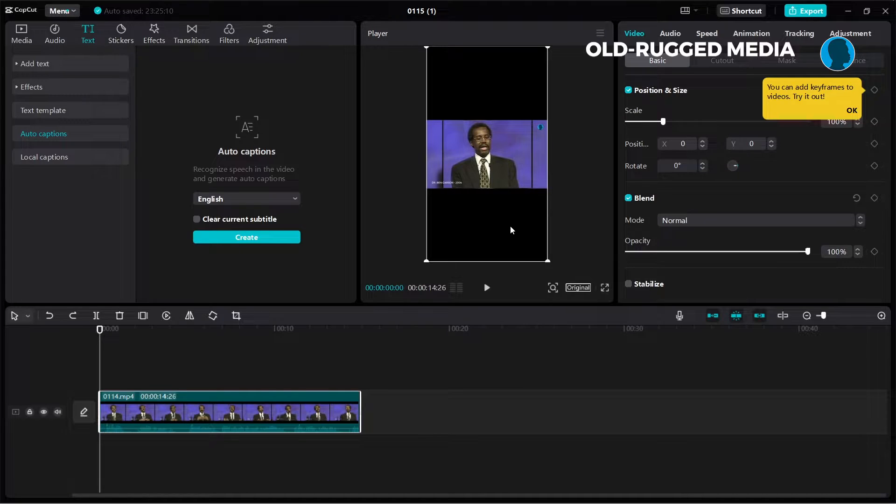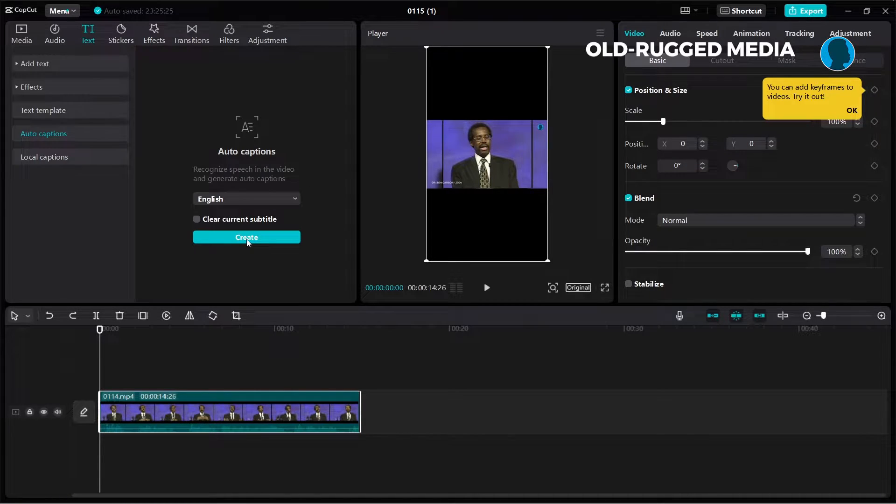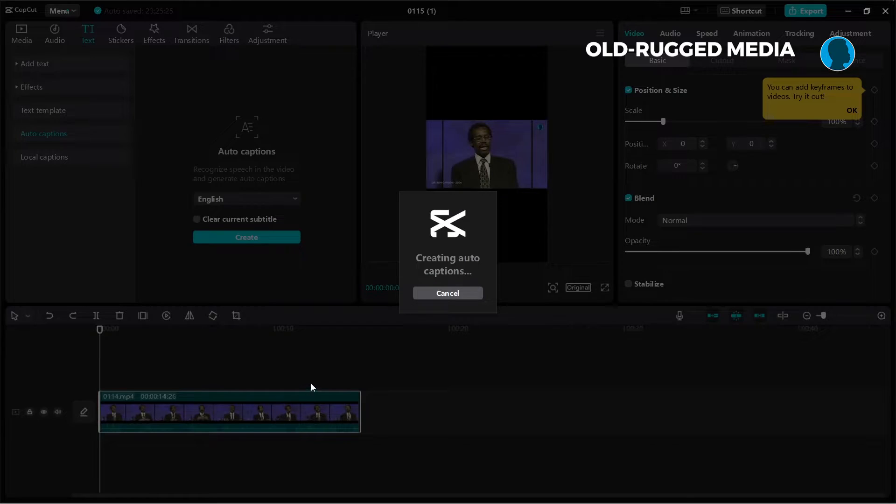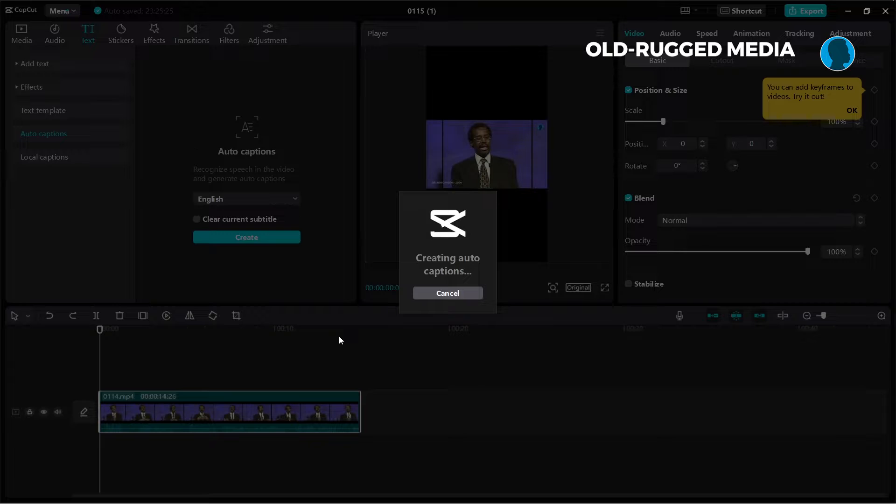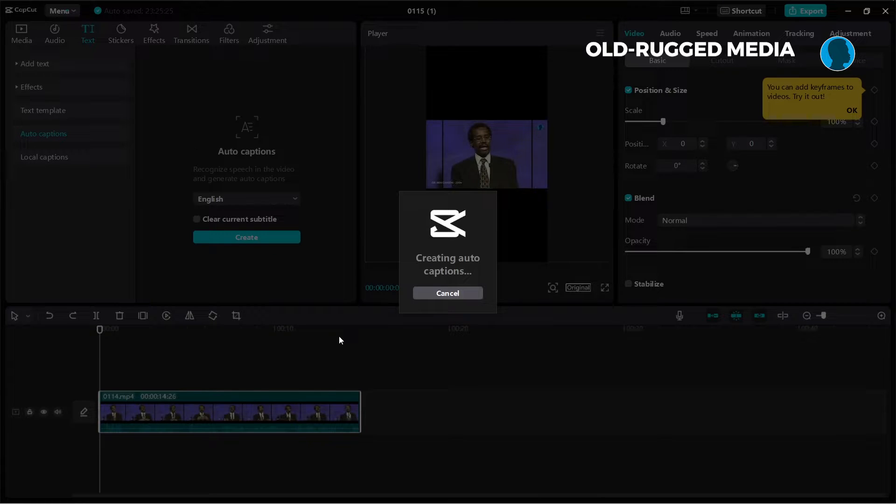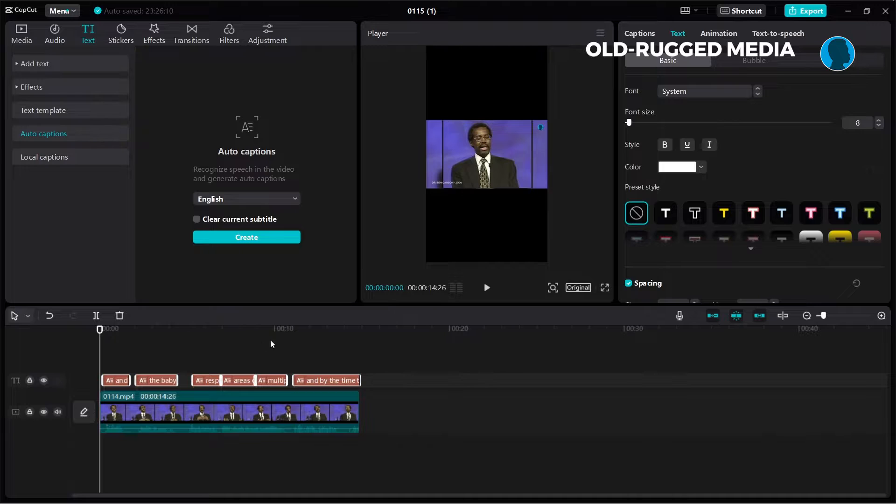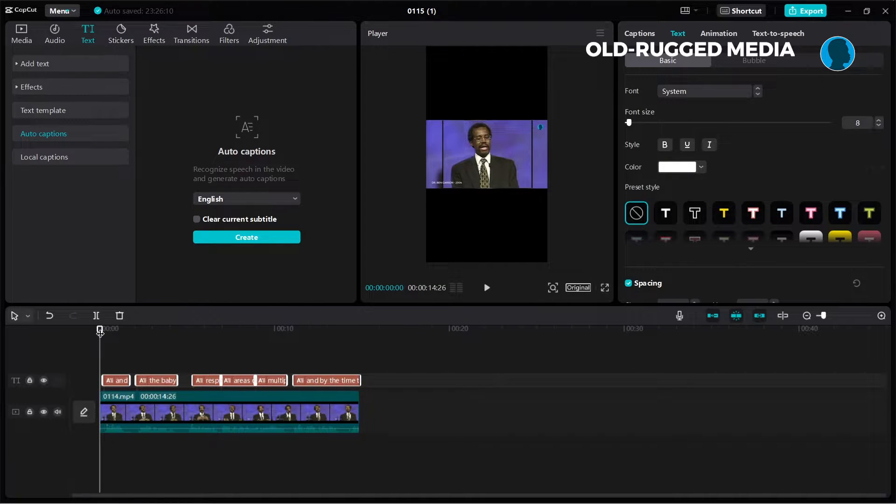So I'm going to click on create. How long the video is, that will determine how long this creating auto captions will take. Mine is just 14 seconds so we should be done in a few seconds. Yes, all right. So it has created it now.